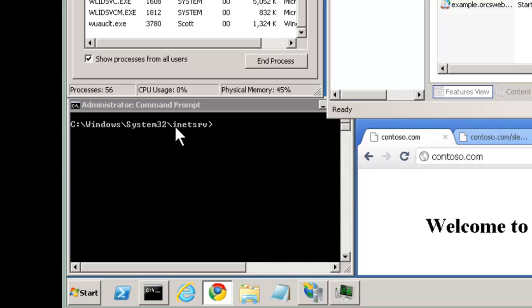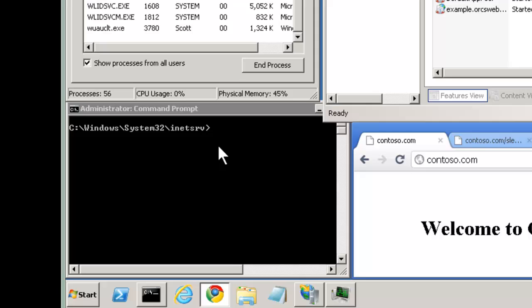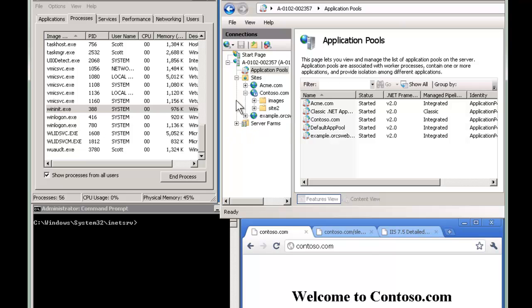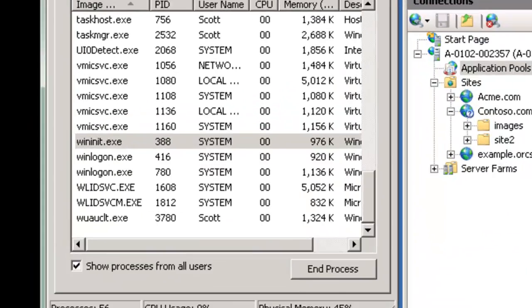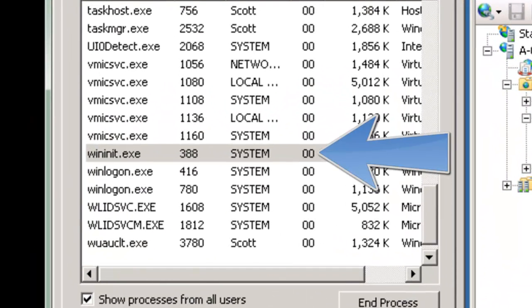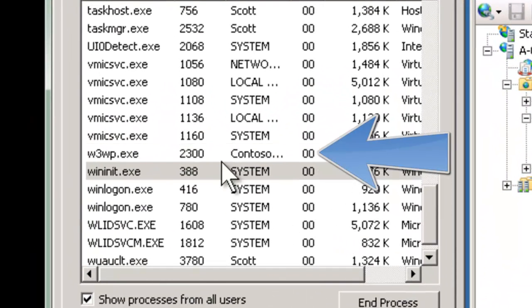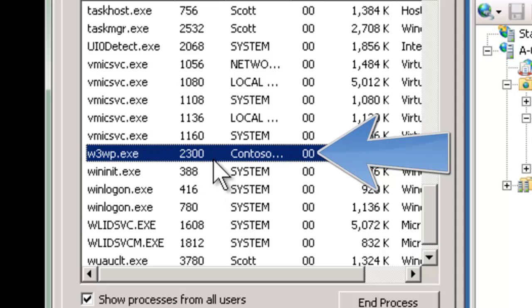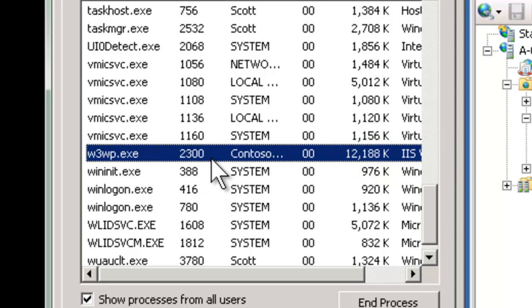I'm going to be using both of these and then command prompt. I've already navigated to INETSERV because we're going to be using app command for this. Now you'll notice I have multiple app pools, but I don't have any worker processes related to app pools started yet. So if I go to Contoso.com and I'm going to refresh, I'm going to hit F5, refresh.